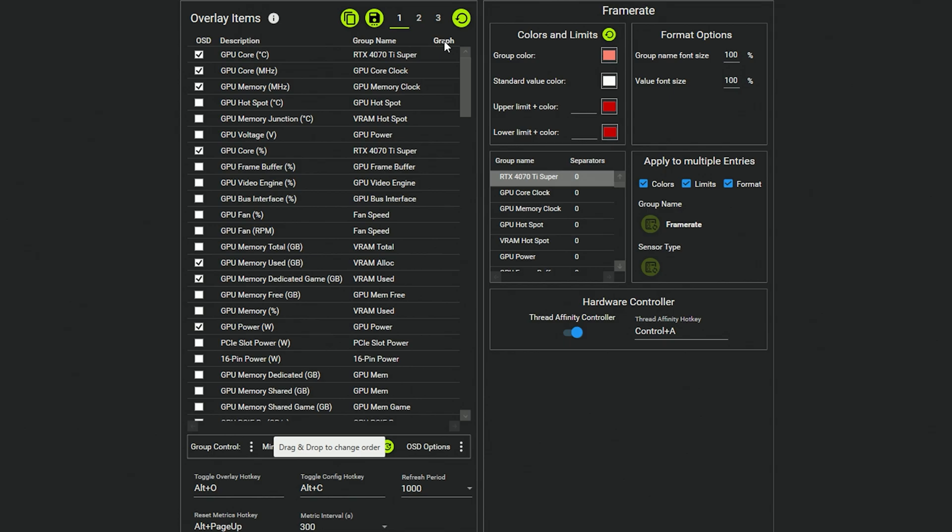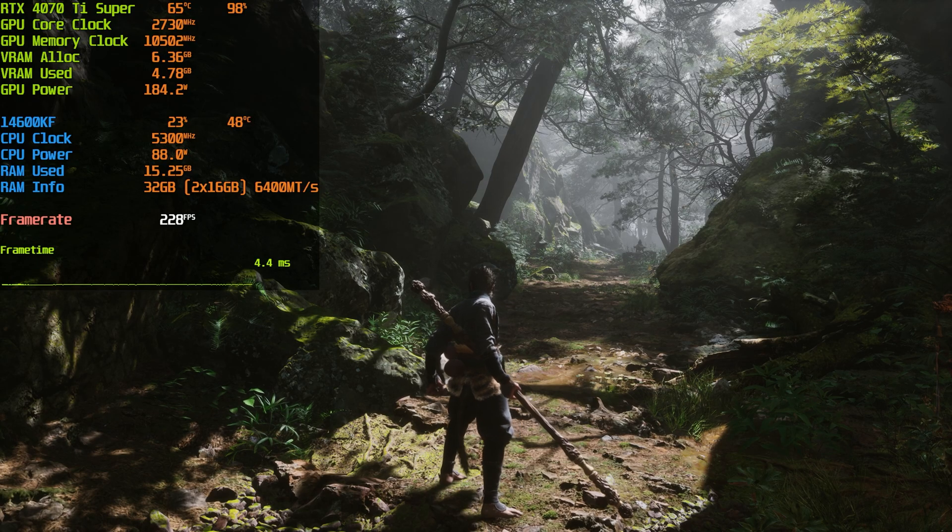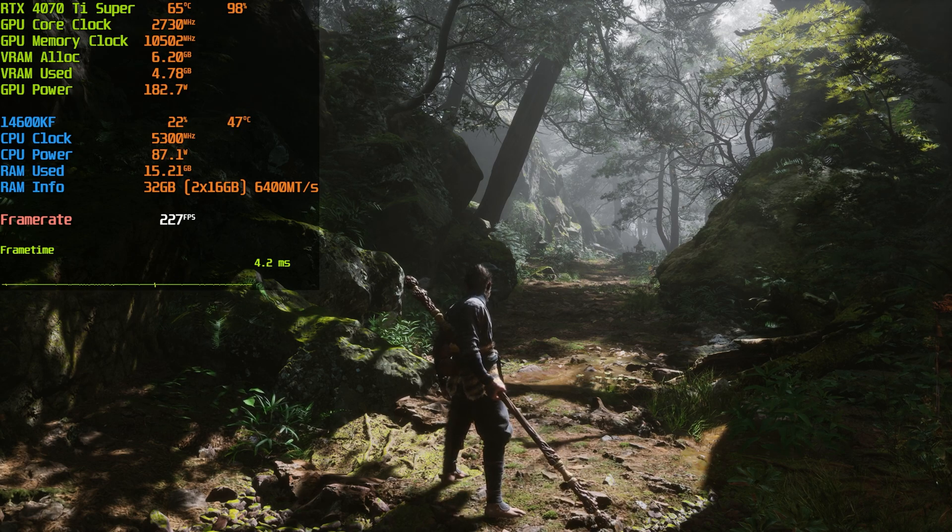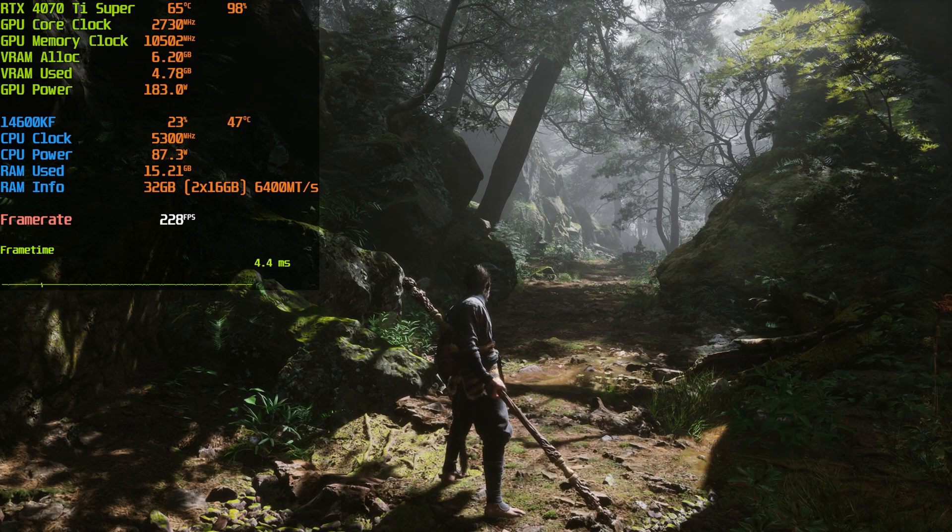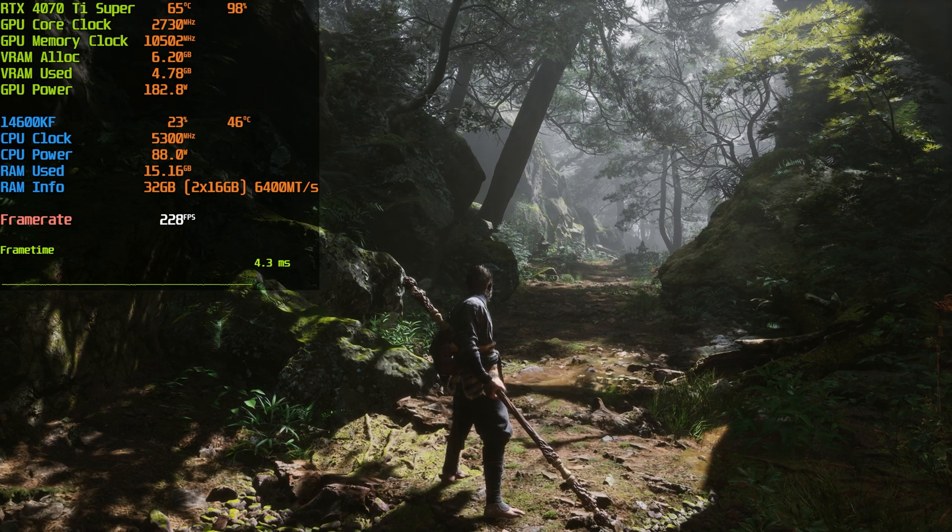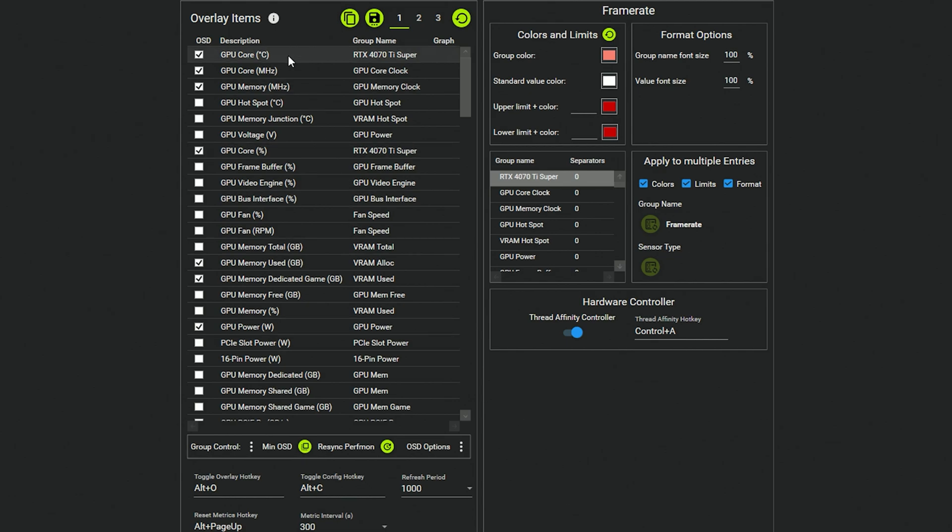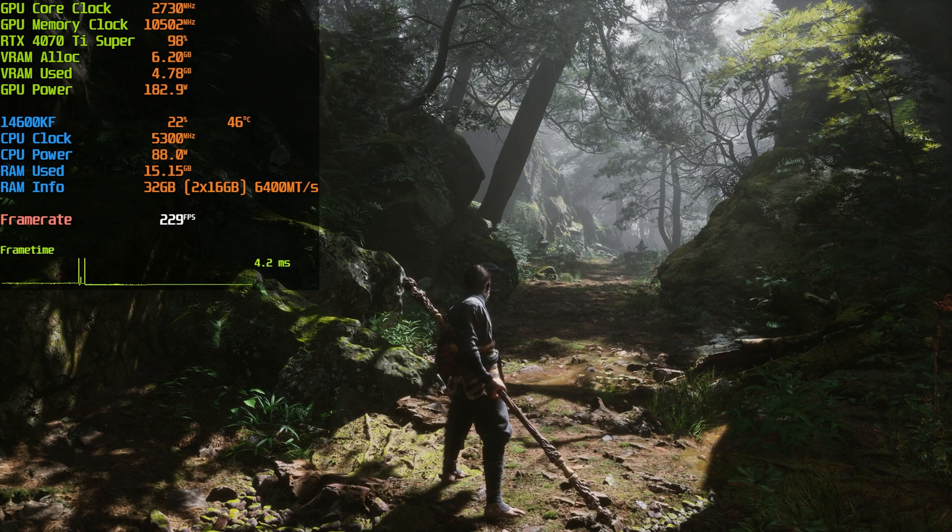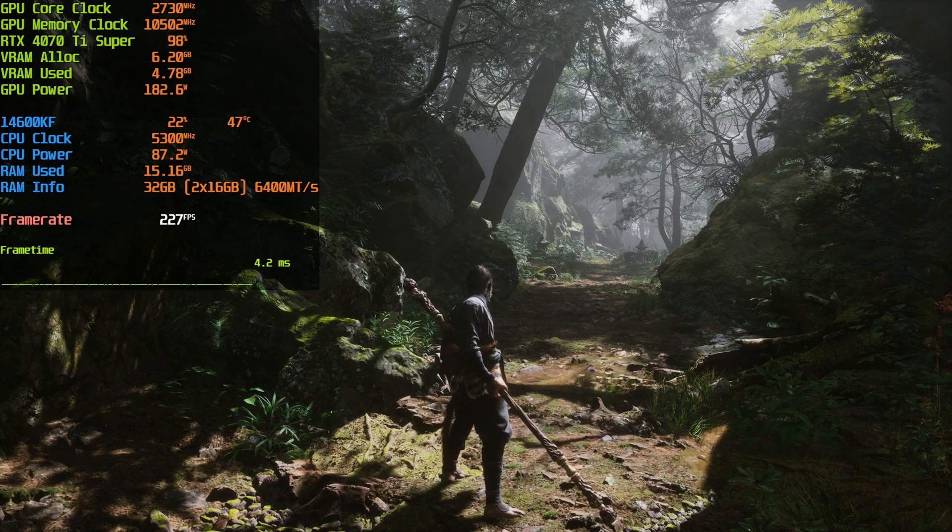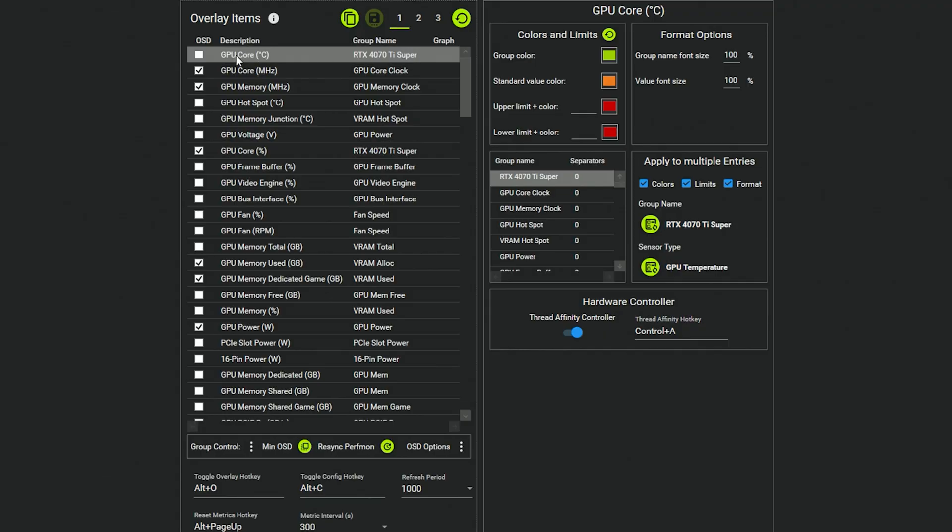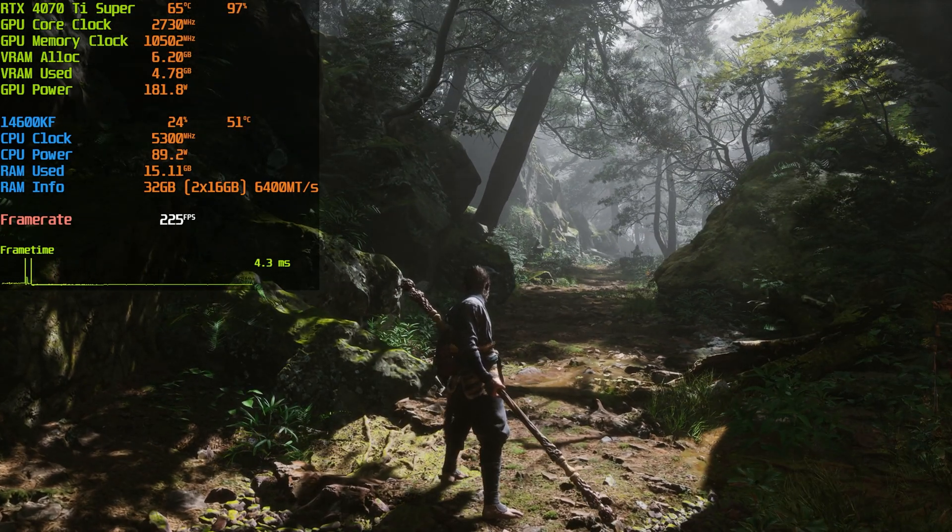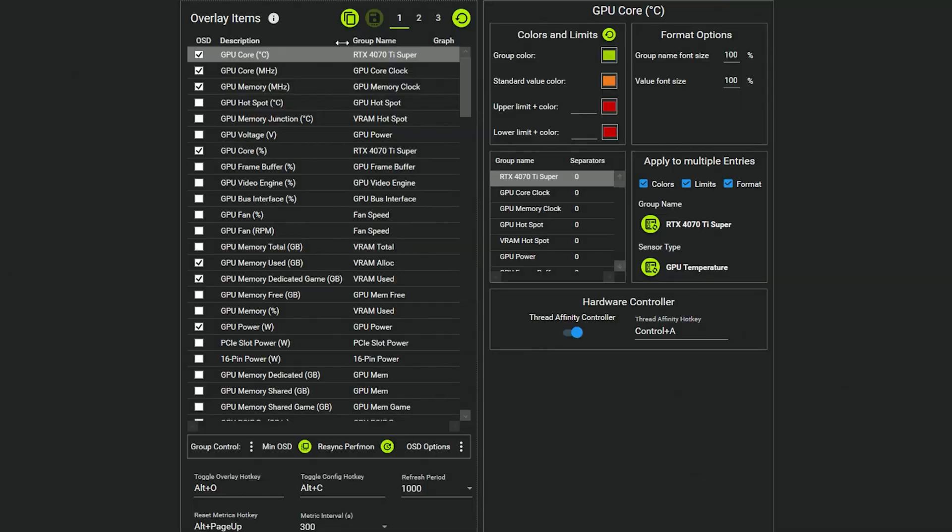You just select or tick whichever ones you want displayed in your on-screen display. So I'm going to do it in real time quickly. If we go back to our game, you'll see the top line says RTX 4070 Ti Super, there's a temperature and percentage used, and then if we just untick this one, you can just save and now you'll see that it's gone. Easy as that. So it's just the GPU core temperature. We'll just go ahead and save that again and you'll see it's at the top and it does include the temperature as well. That's basically all you do—you select whichever options you want to include on the on-screen display.